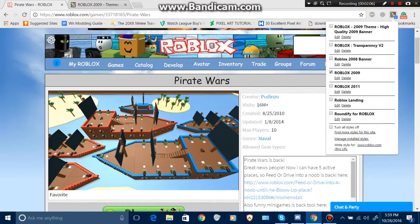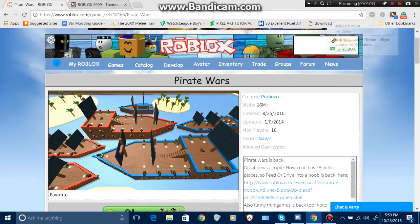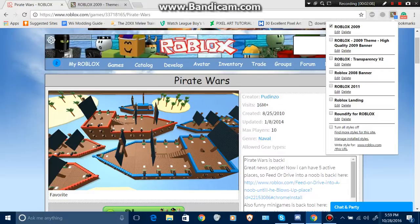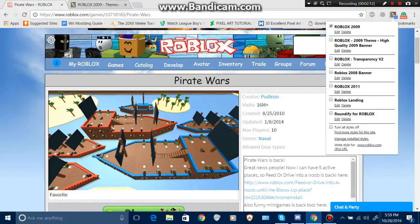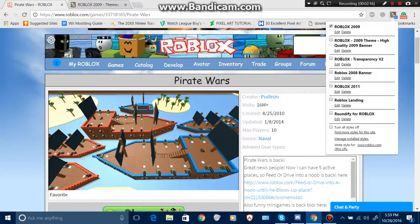Okay, so that was my tutorial on how to put the 2011 or 2009 theme on Roblox.